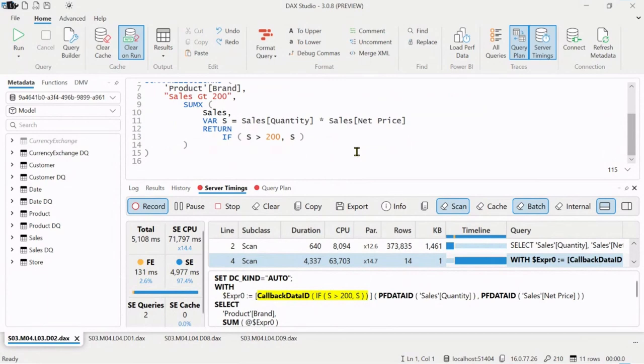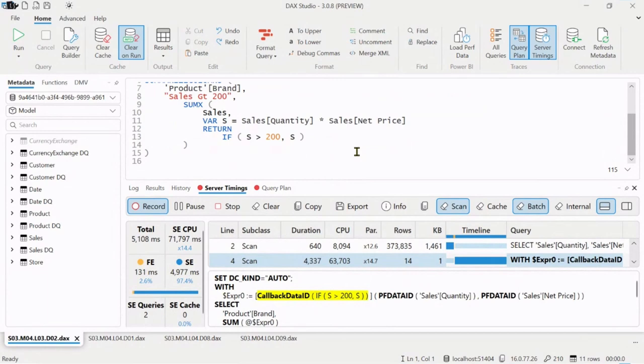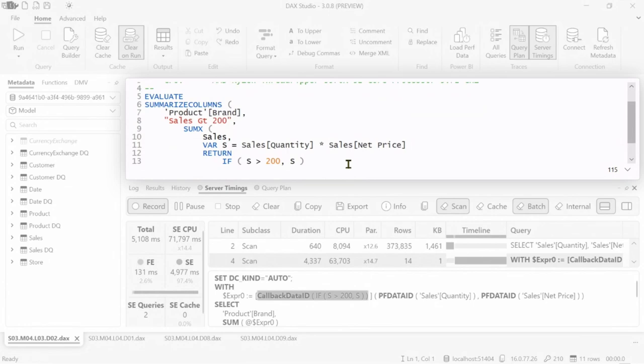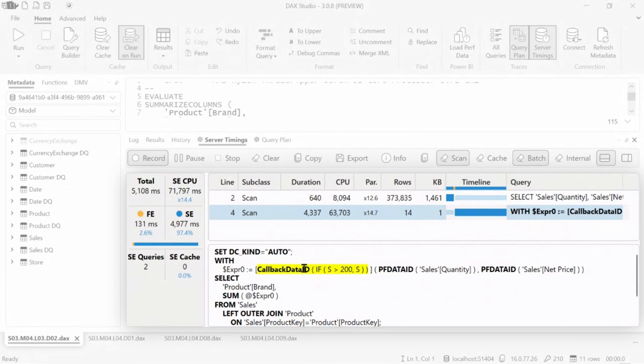This is an example where we have an execution that is intentionally slow because we wanted to show the effect of the callback data ID that you see highlighted here. This is another feature we have in DAX Studio, by the way. We highlight not just the name callback data ID, but also the entire DAX code that you have in the query. And is it fair to say if I see a callback data ID that we're going back into the formula engine? Yes, correct.